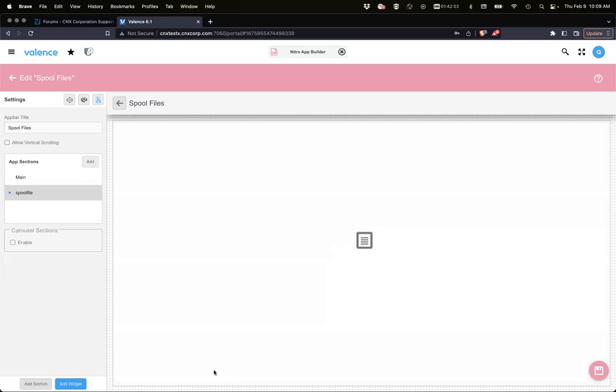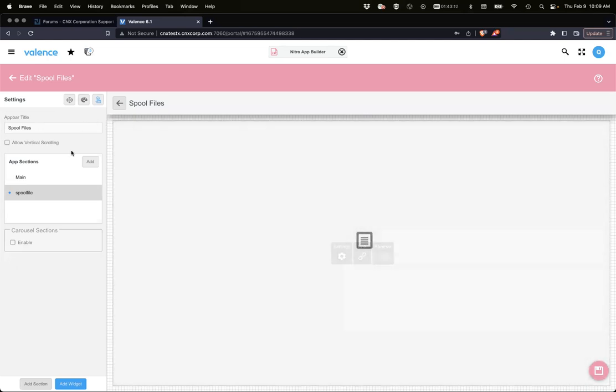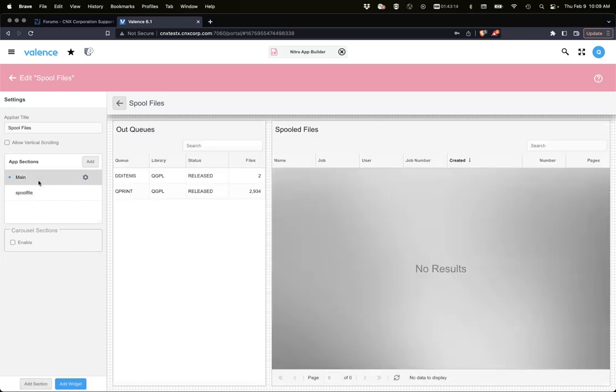That is it unless Sean, is there anything that I might have missed? Oh sorry, I was muted. Yeah, I just have one comment. When I see you walk through this and think about our spool file app right now and the amount of time that went in to write that manually, and now to see how quickly in App Builder you can get basically the same function, it's just awesome.